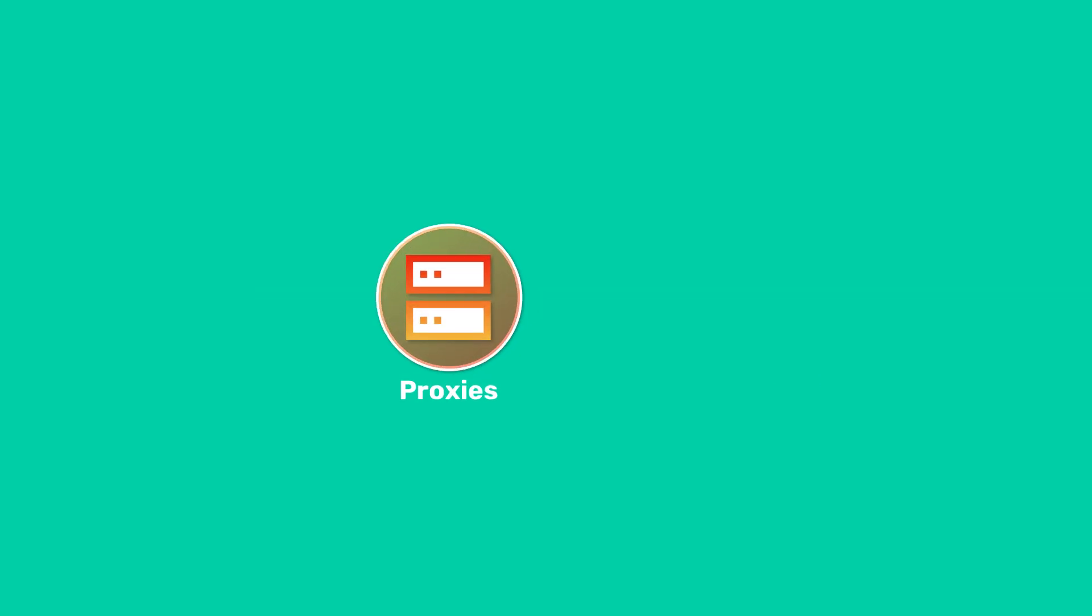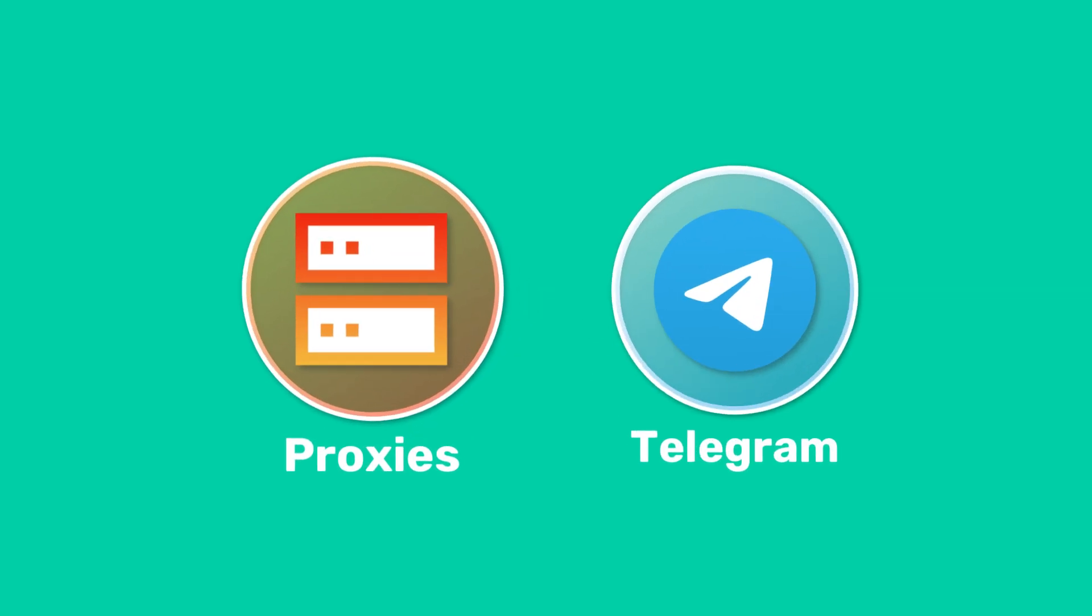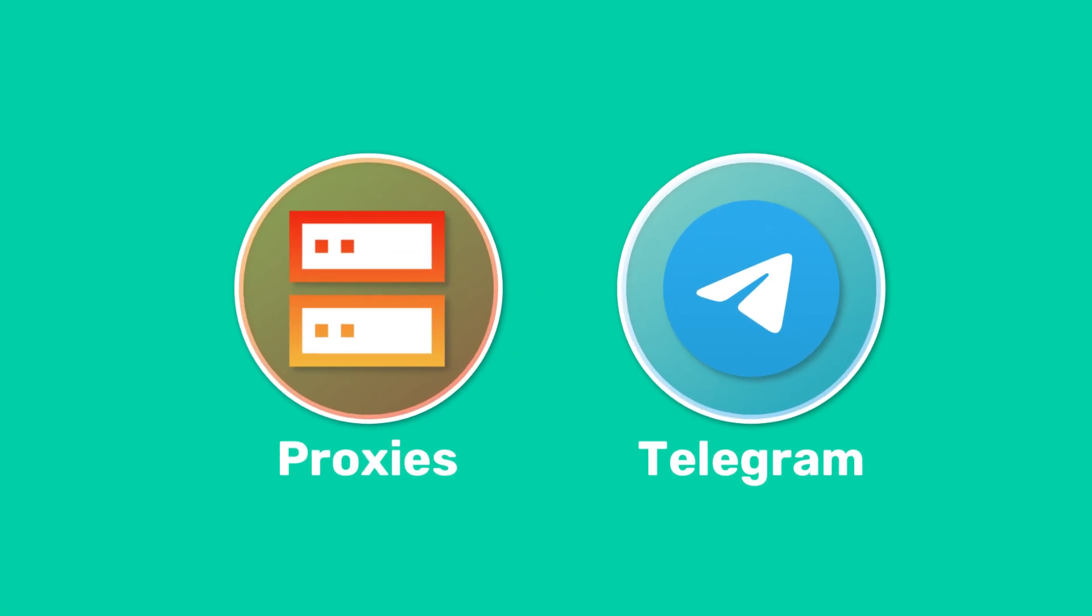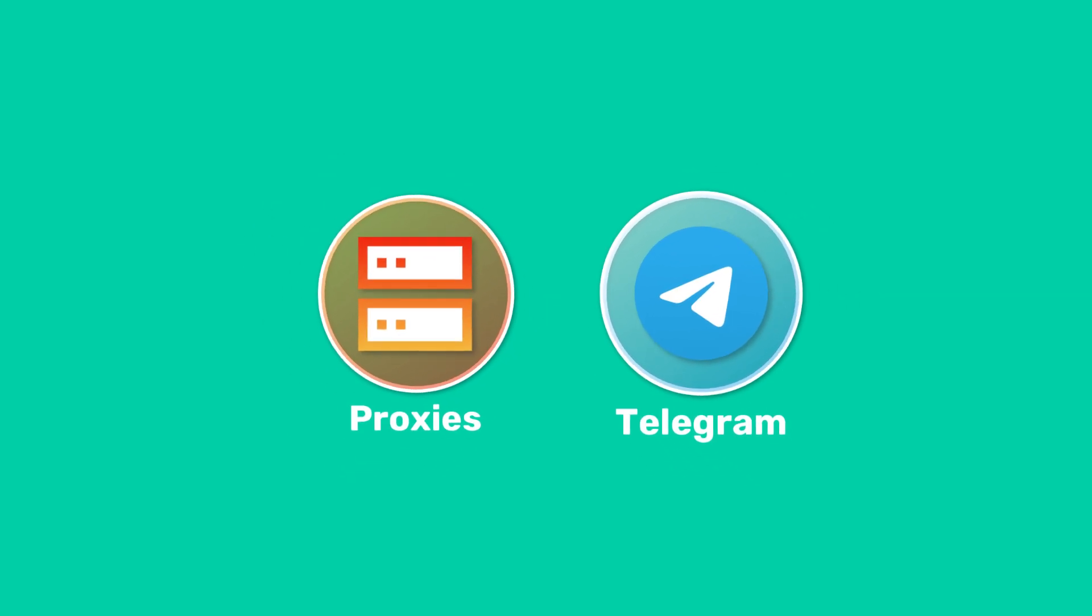Welcome to WebShare Academy. I'll show you how to set up a SOCKS5 proxy in Telegram on Android. Let's get started.